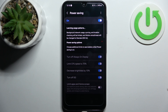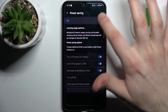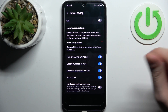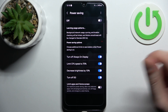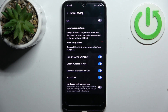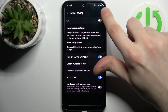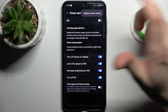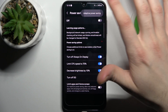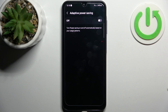In the settings you can turn off Always On Display, limit CPU speed to 70%, decrease brightness by 10%, and turn off 5G. You can also enable adaptive power saving.